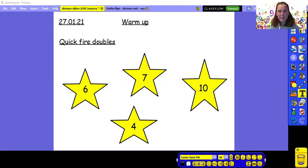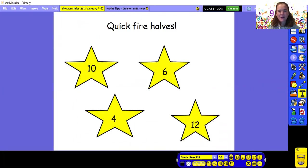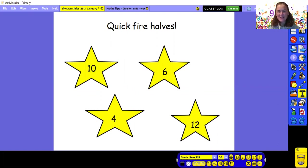Let's do halving now. What is half of ten? Well done if you said 5. What is half of six? Hopefully you said 3. What is half of four? Hopefully you said 2. And last one, what is half of 12? Well done if you said 6. So that's a really good activity to get someone in your house to do with you. Quick-fire doubles and halves every day would make you a super whiz. Well done.